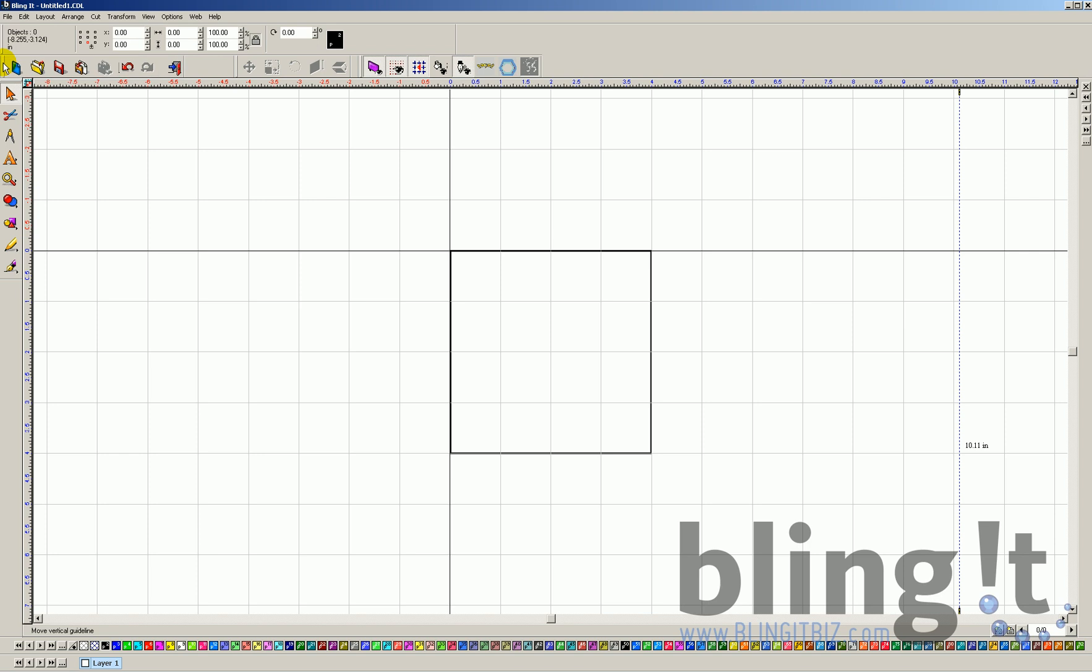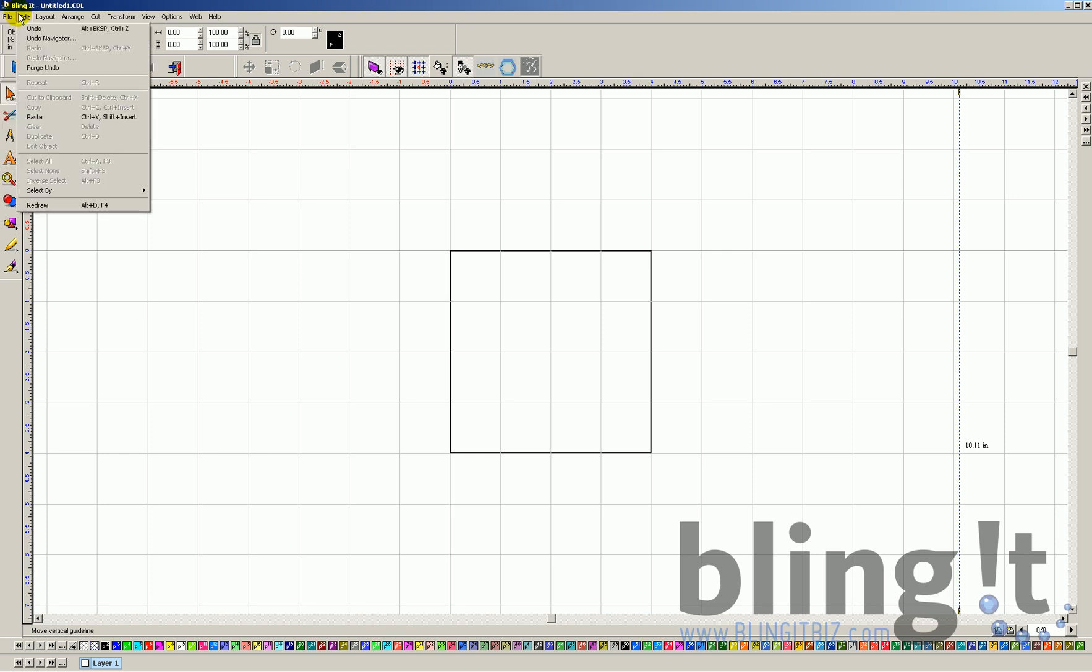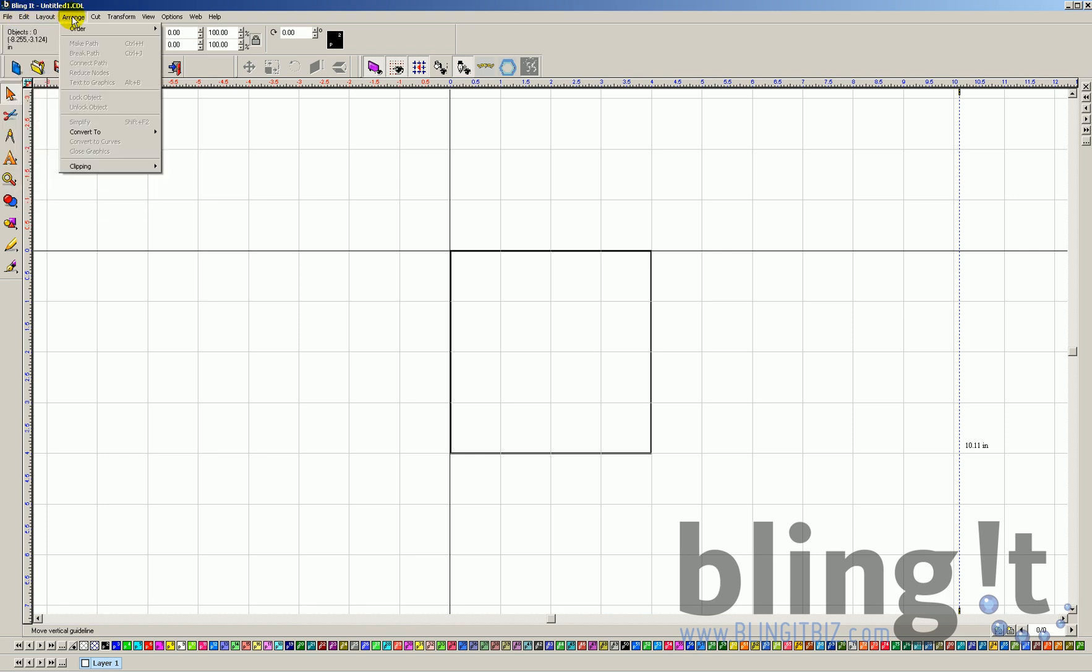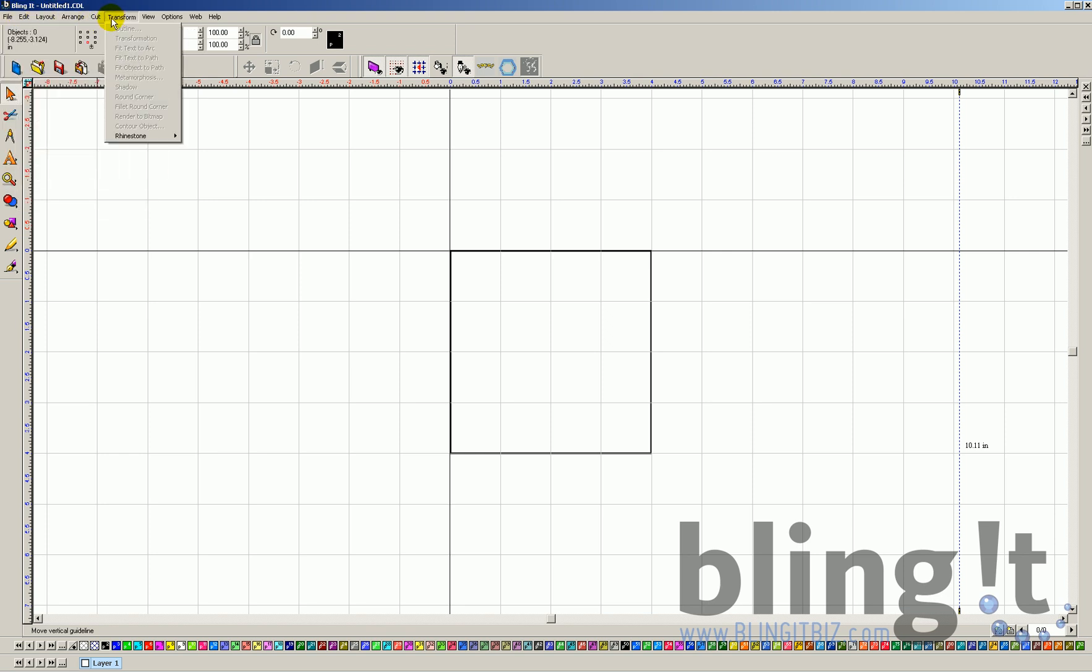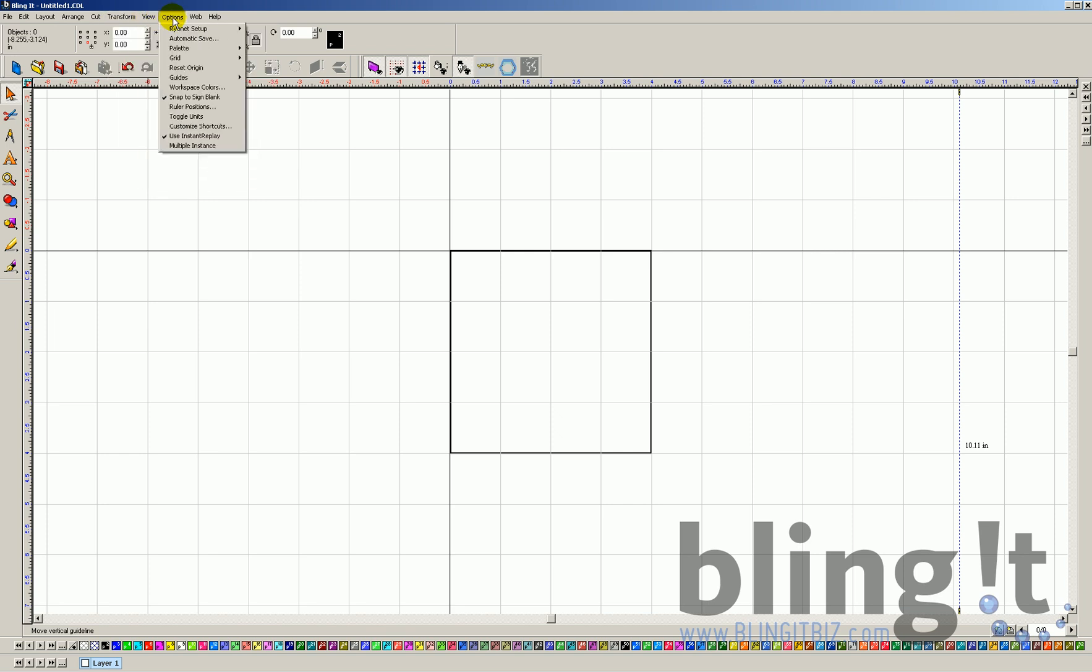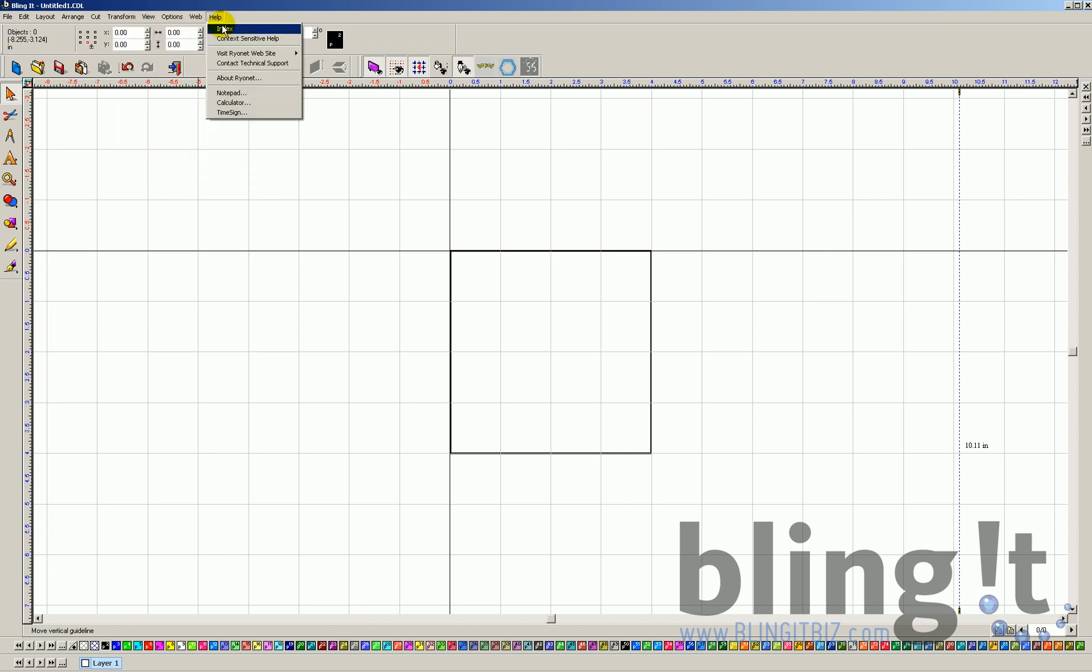Also, we would recommend taking a look at the drop-down menus and file menus above. You have file, edit, layout, arrange, cut, transform, view, options, web, and then help. Your help menu has some advanced help guides that can help you navigate the software along with the tutorials that we're providing with the software.